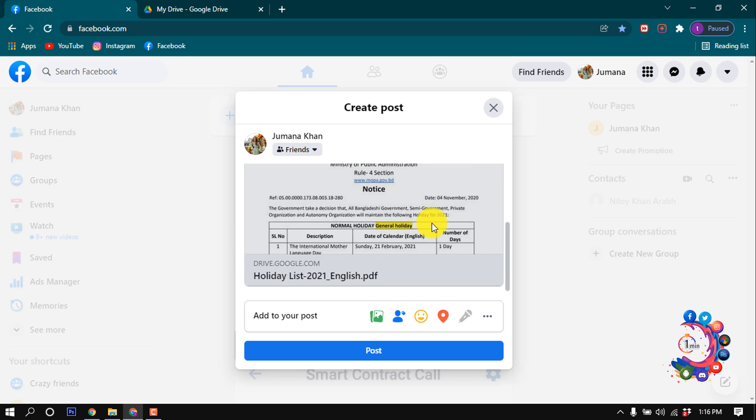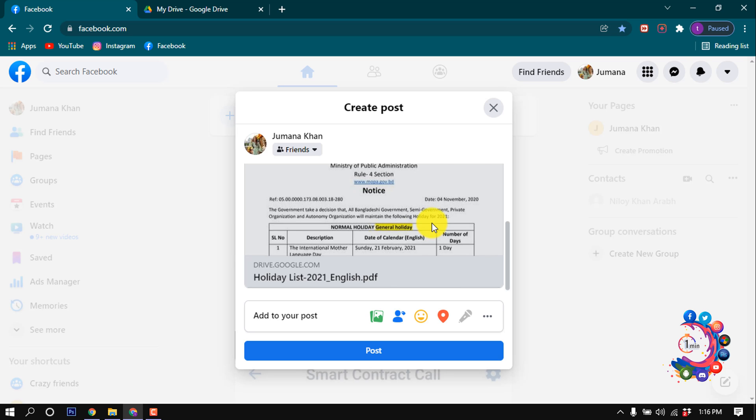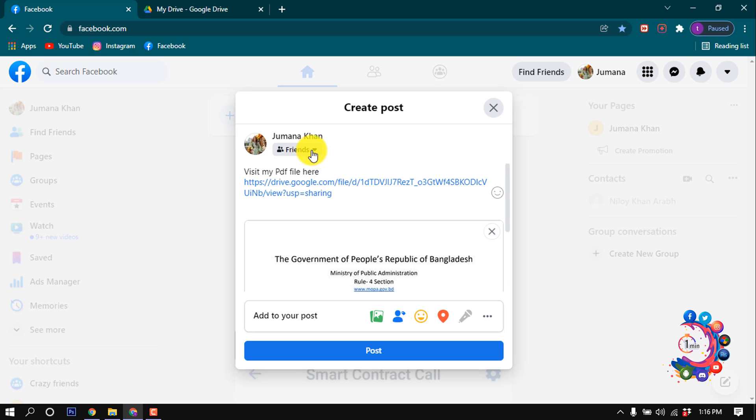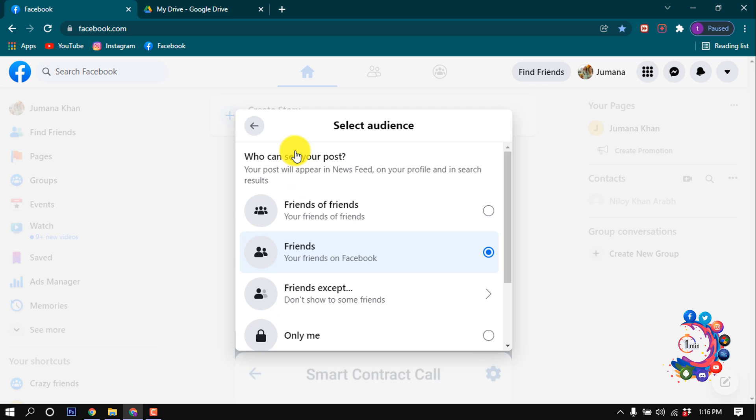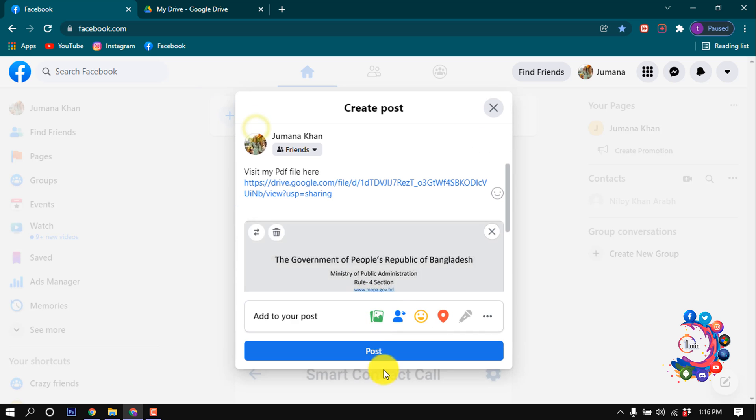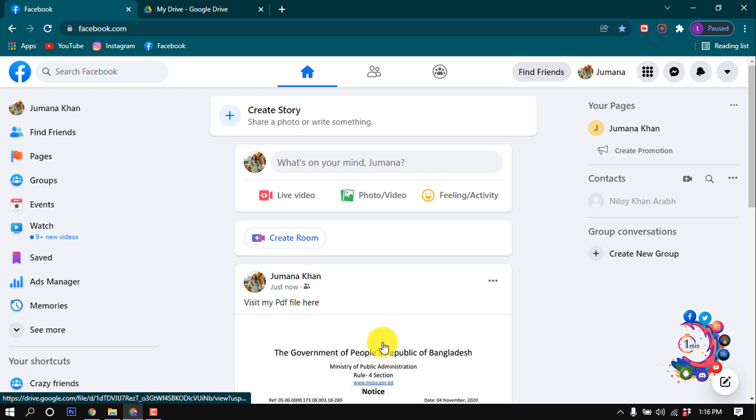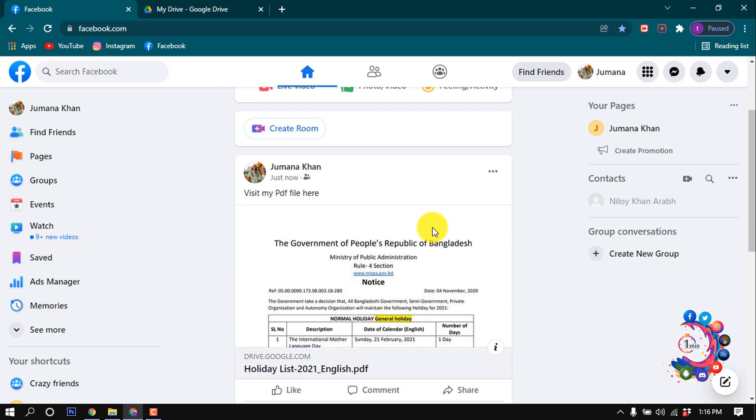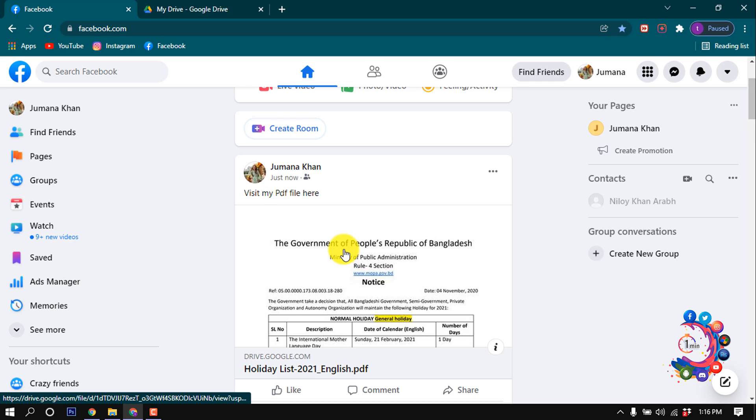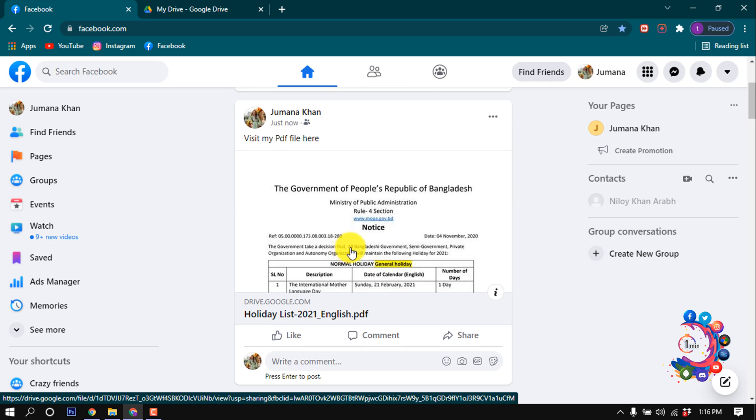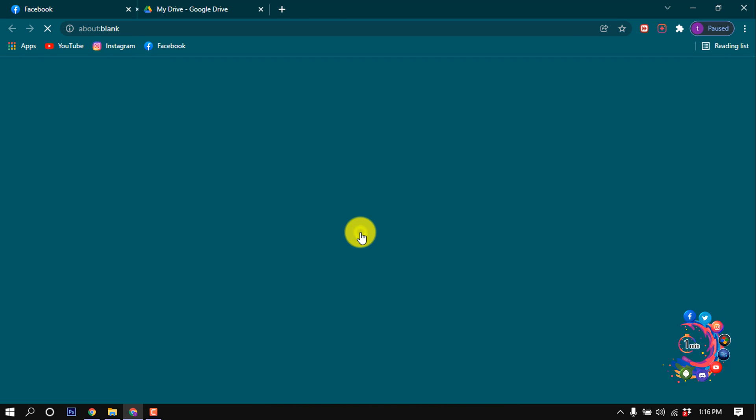Here we can see a little preview of my PDF file. From here you can change the audience, so I'm making it Friends. Now click on Post. Here we can see my PDF file is now uploaded on my Facebook.